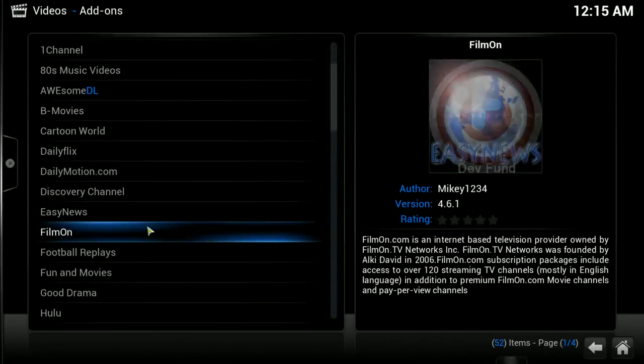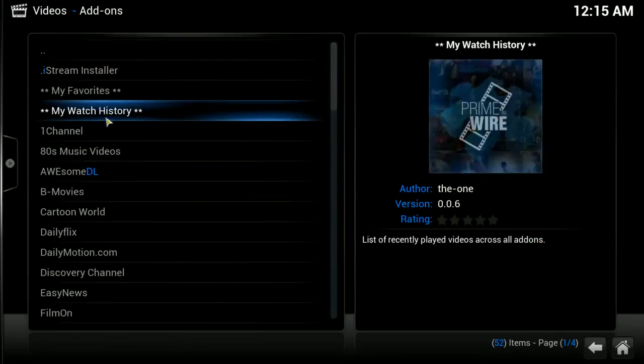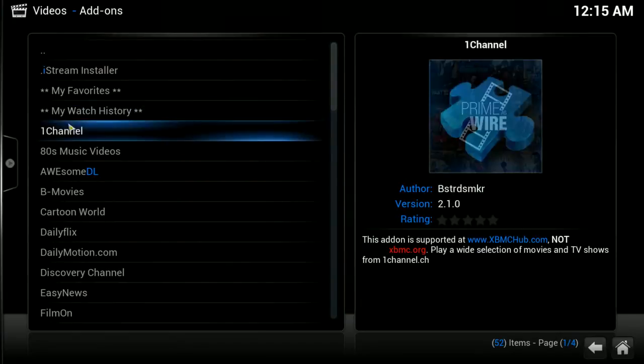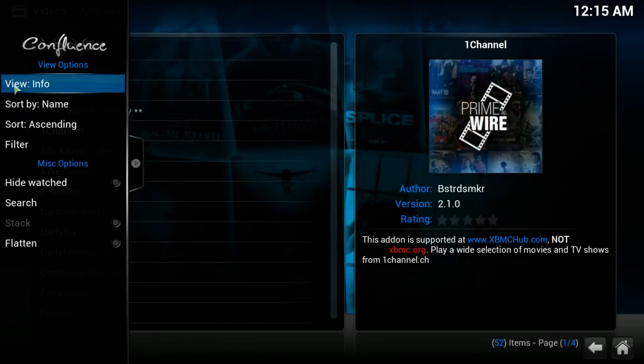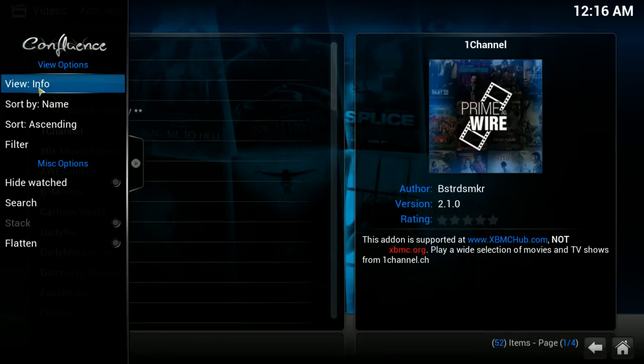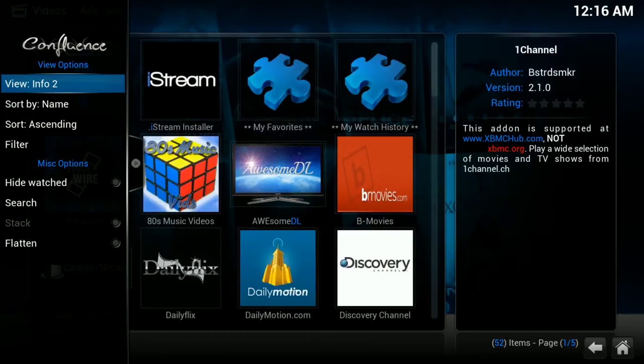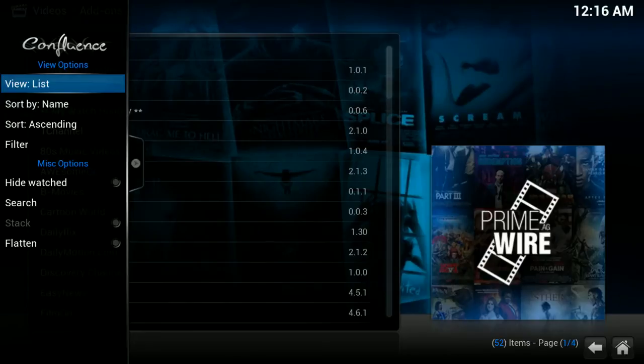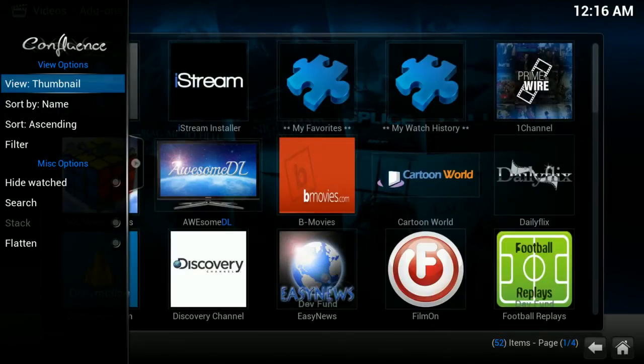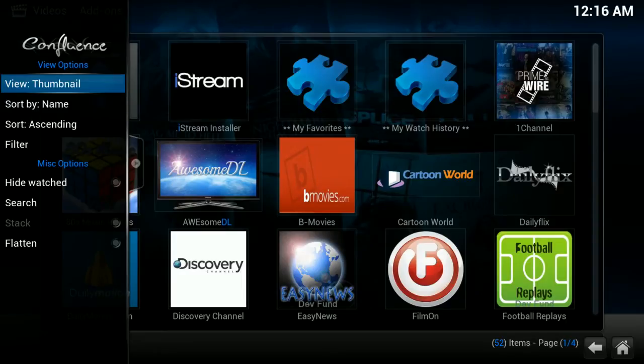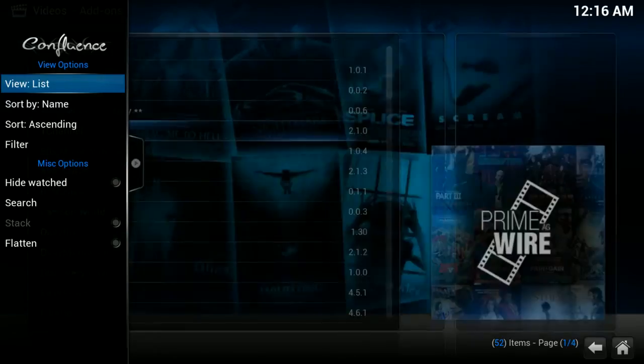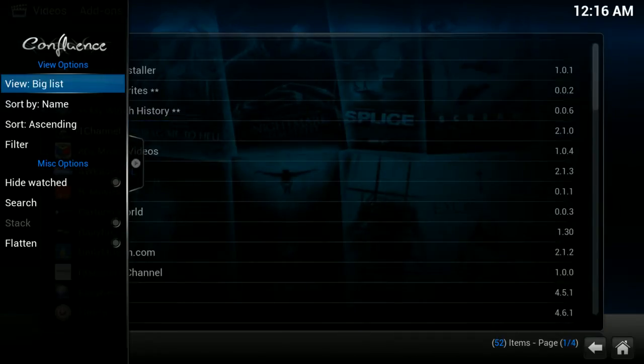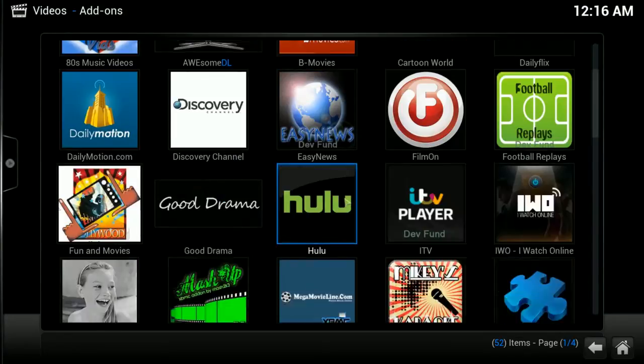You see these add-ons that are enabled like a list. However, there's other options in this side tab. If you go by view, right now it is on info. Using my enter button, I can choose info 2, list view, big list view, or thumbnails, which I kind of like the thumbnails look for the add-ons.